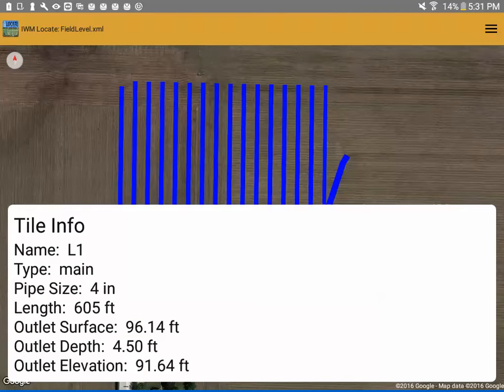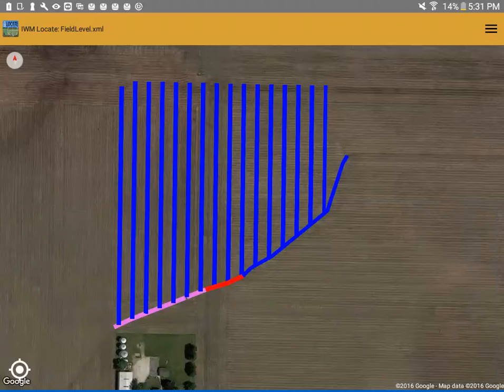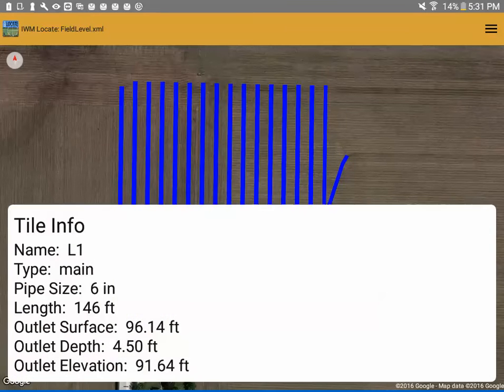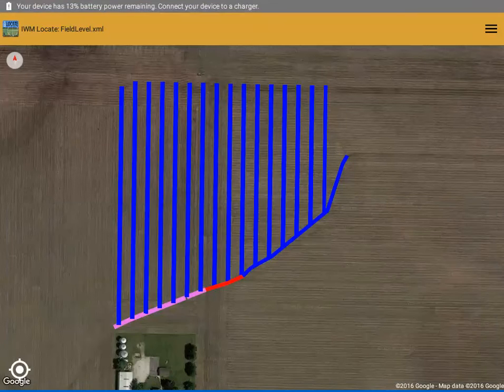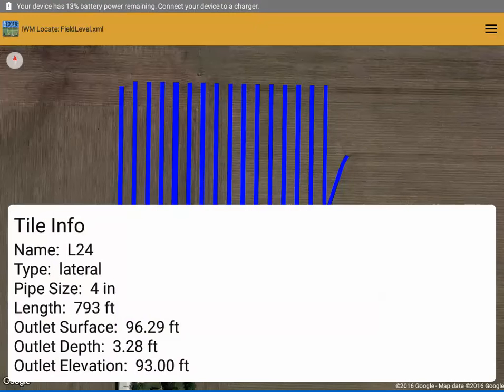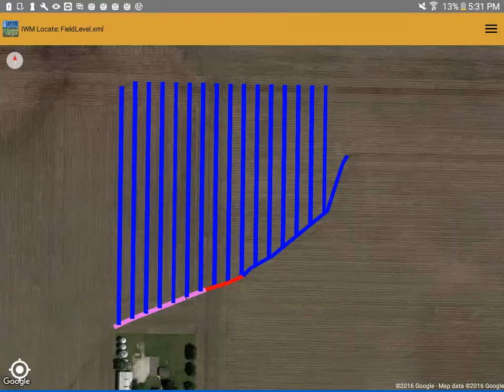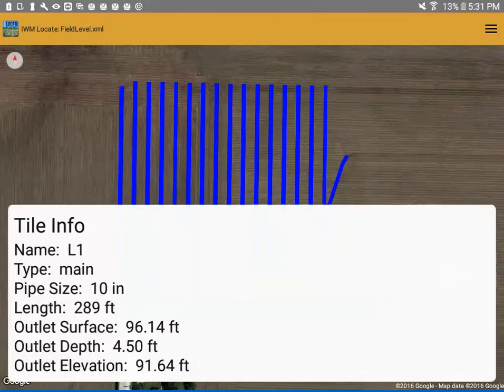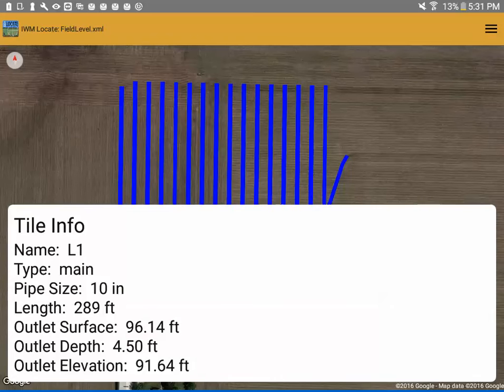So this is L1, it's a main, but it's made up of 3 different segments. So there's a 4 inch segment, there's a 6 inch segment, and there's a 10 inch segment. So each attribute will display when you view this.